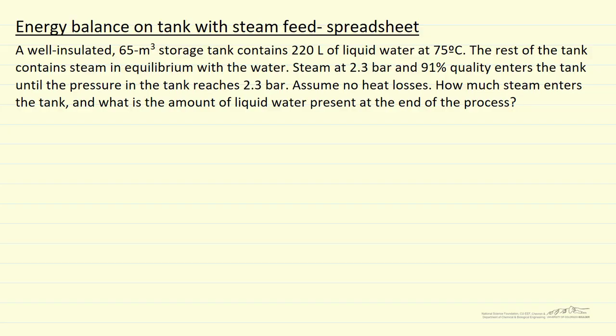This problem where we have to do an energy balance in order to determine mass flow into a tank. So we start out with a tank that has liquid water and water vapor, and then we flow in steam with quality of 91% until the pressure in the tank equalizes with the flow stream coming in at 2.3 bar. Adiabatic system, fixed volume.